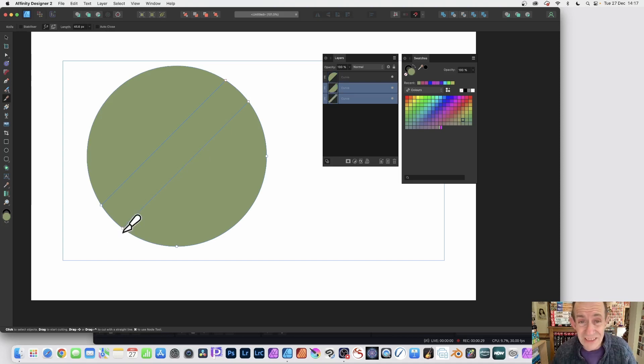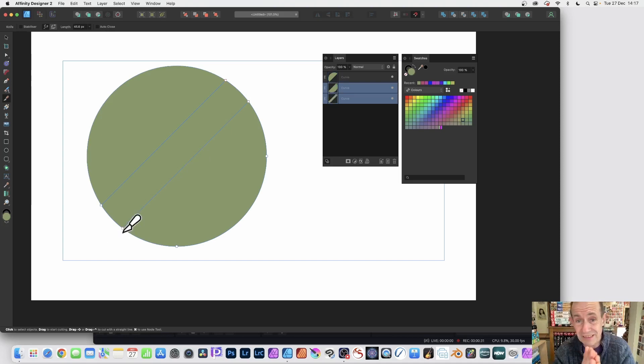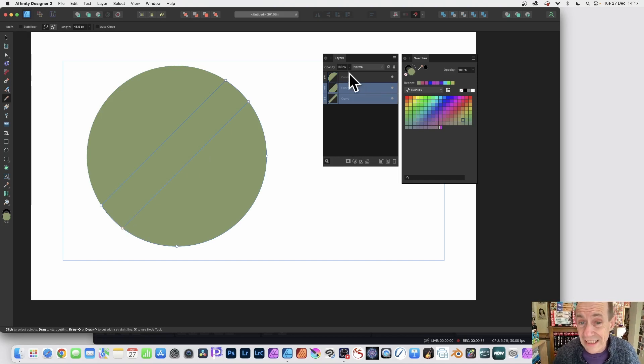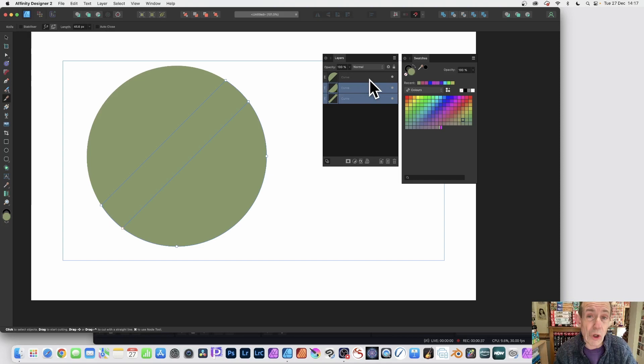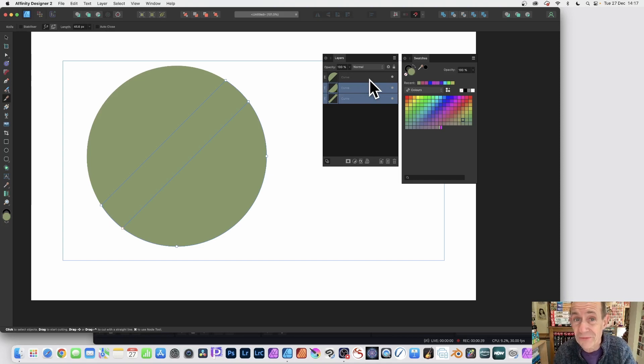To create another straight line. Now you'll notice that you end up over here in the layers panel, you've got a curve that's not selected. Now you will not be able to cut that using the knife tool.